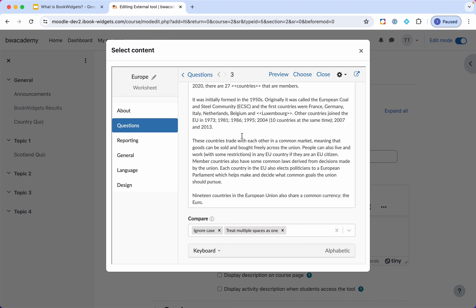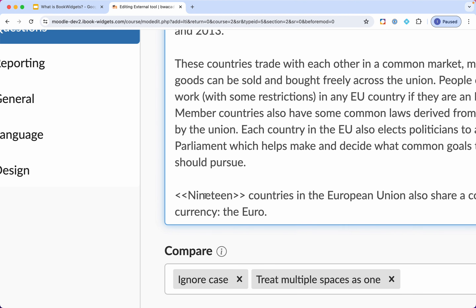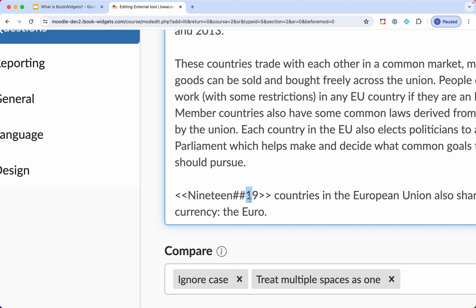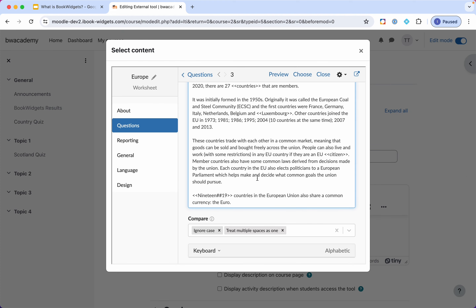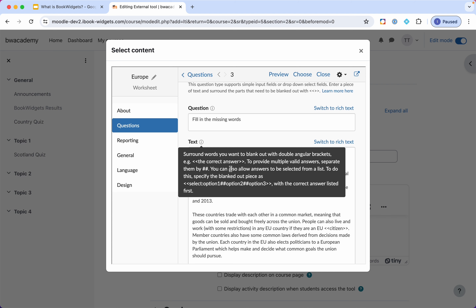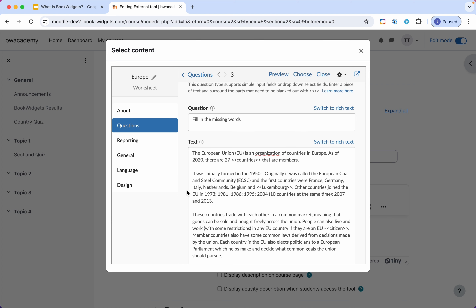I'll take out some other words, and here '19 countries' — there could be a small issue because students could also write 19 with numbers. That's not a big issue because there's a solution using double hashtags — you can have multiple correct answers. Students will write either 'nineteen' as a word or '19' as a digit, and both will be accepted. It's explained by clicking the information icon — you get further explanations. If you need to know something, it's explained in the interface.